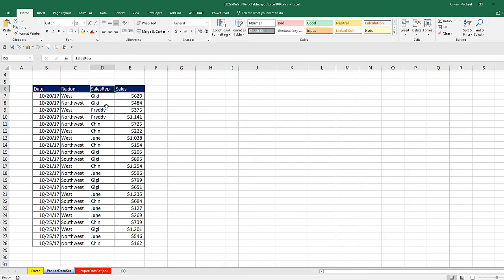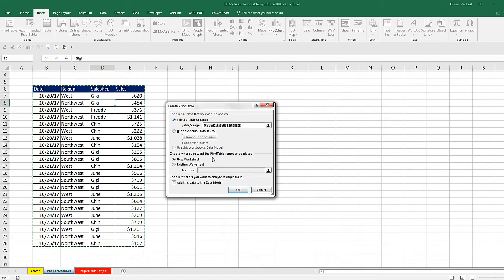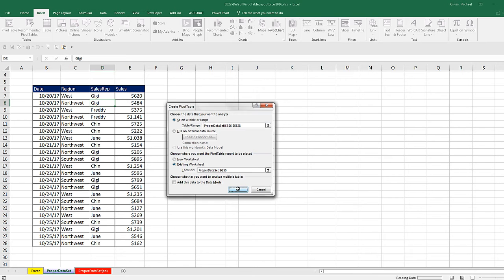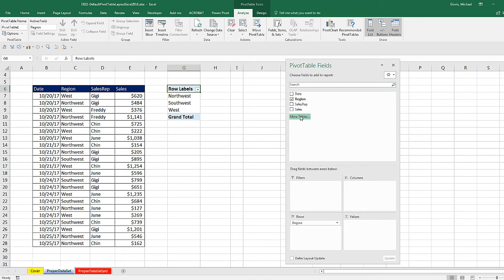Here's a proper data set. I'm going to create a quick pivot table using our keyboard, Alt, N, V. I'm going to put this on the existing sheet location G6, click OK. From the field list, I drag region to rows, sales to values, and there it is.